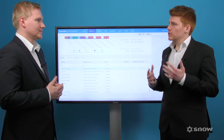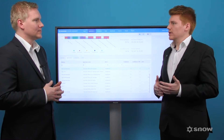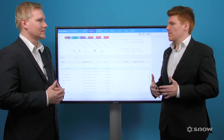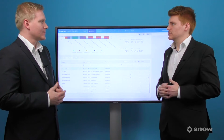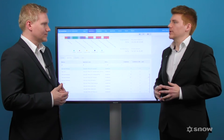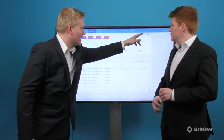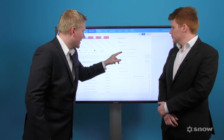So what about the data center environment? How will Snow License Manager 8 help a SAM professional manage and optimize their licenses within such a complex environment? Let me show you another example supporting that.